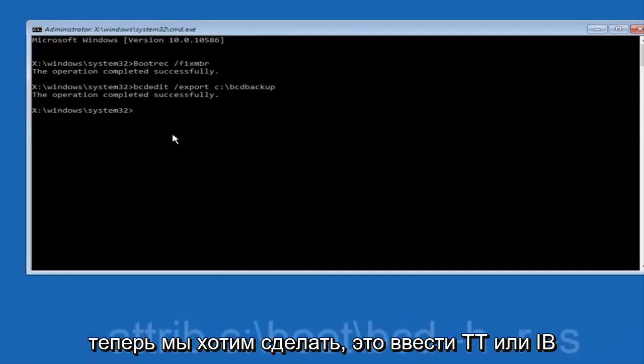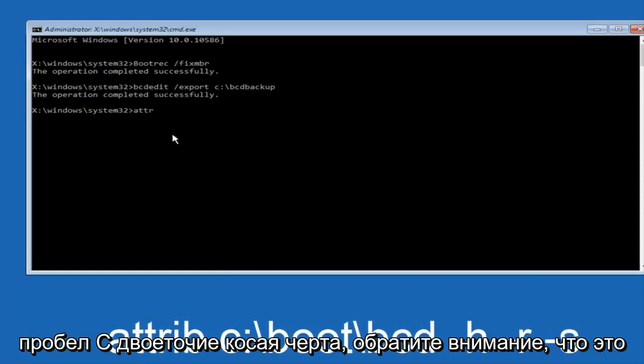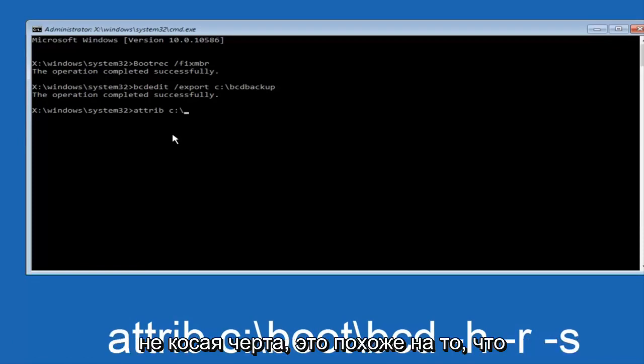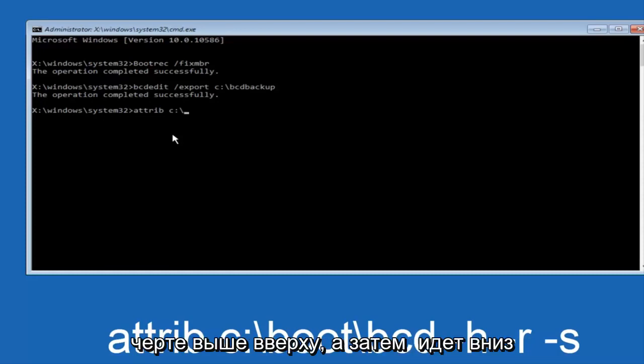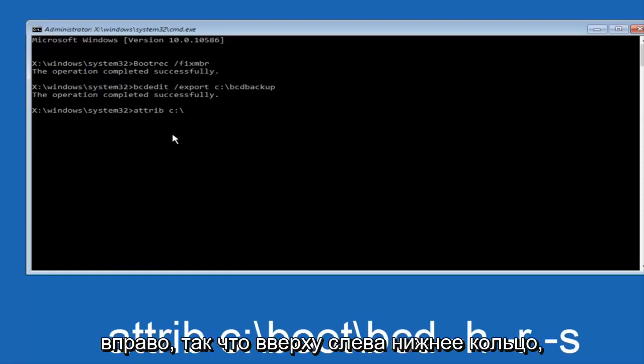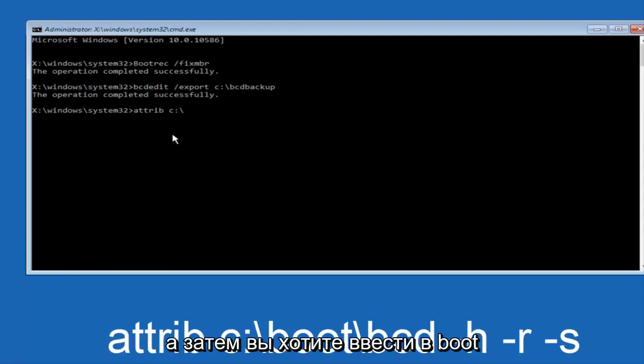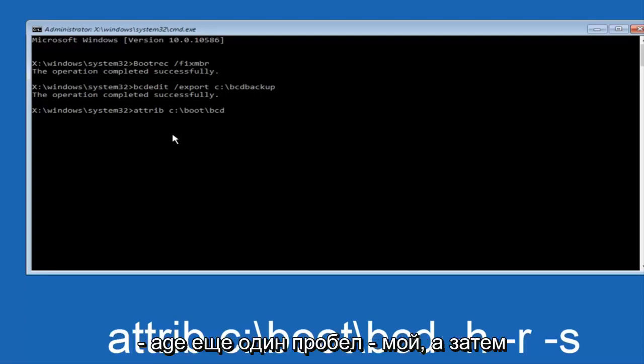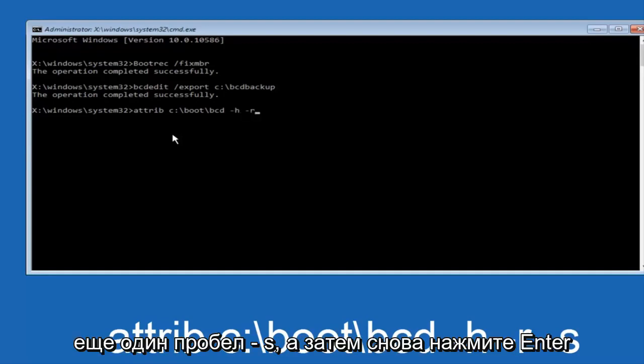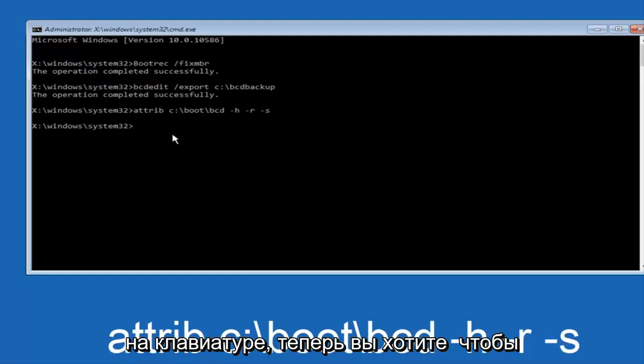Now what we want to do is type ATTRIB, space, C, colon, slash. Please note this is not a forward slash. This is like what normally you would think of a slash, higher at the top and then it goes down to the right, so top left to bottom right. And then you want to type in BOOT, another one of those slashes, BCD, space, hyphen, H, another space, hyphen R, and then another space, hyphen S, and then hit enter on your keyboard again.